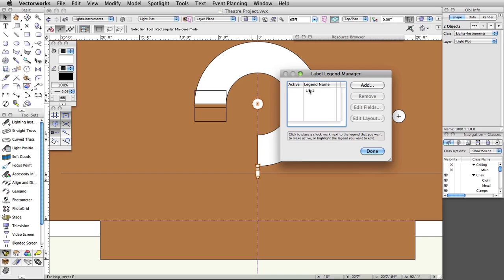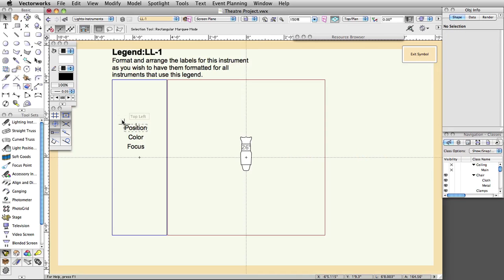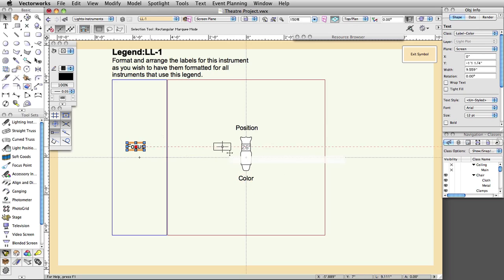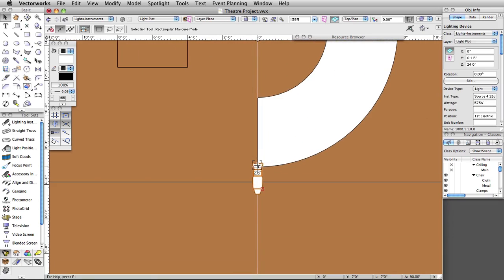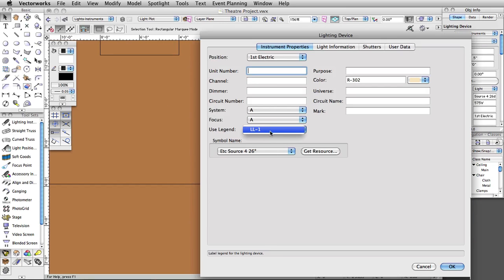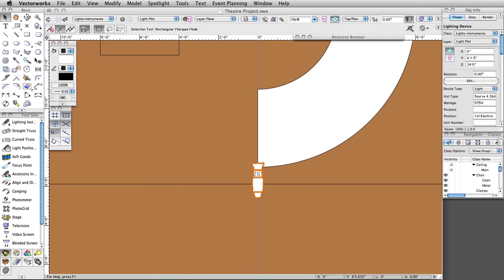Select the LL-1 legend and click Edit Layout. Drag the tags on the left and arrange them around the sample lighting instrument. Click Exit Symbol in the top right corner. Double-click on the lighting instrument. Set the label legend to LL-1 under Instrument Properties and click OK. We now have a complete lighting instrument with a label legend.